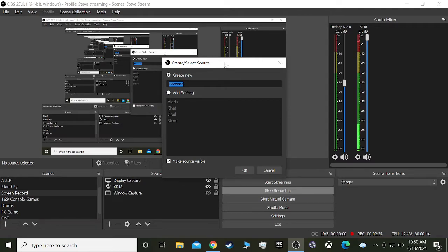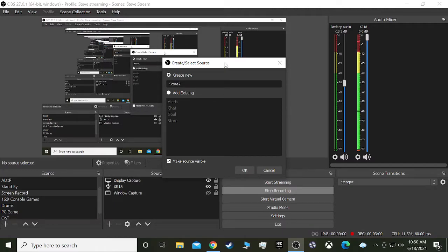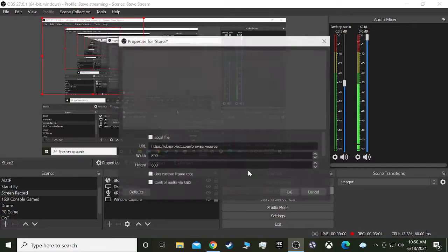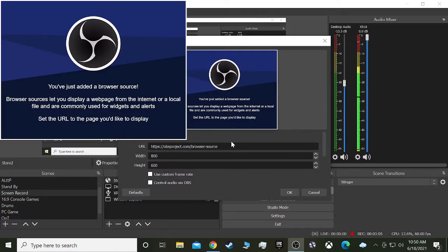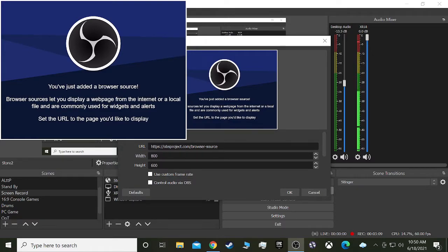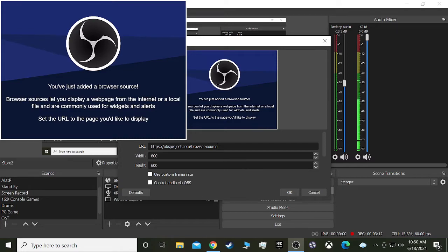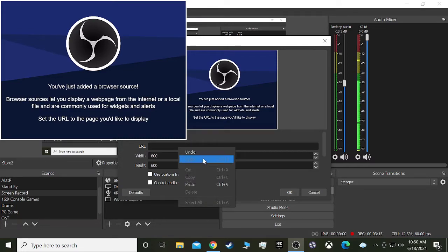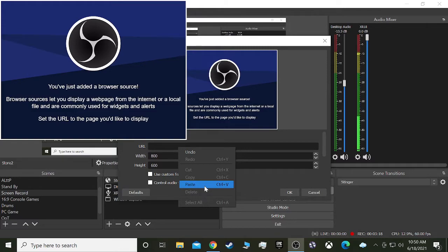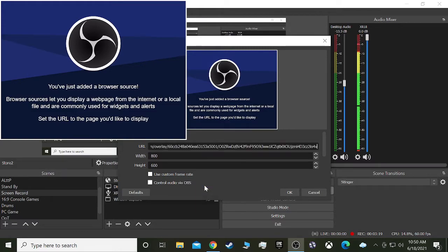We'll just call it store two. And then a window pops up here, and we will delete all of this, and then copy. We copy the URL, now we'll paste it right there.